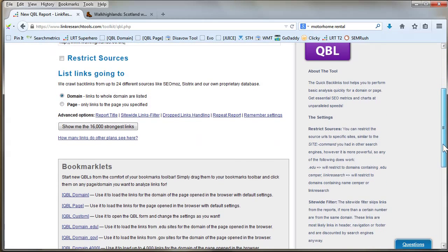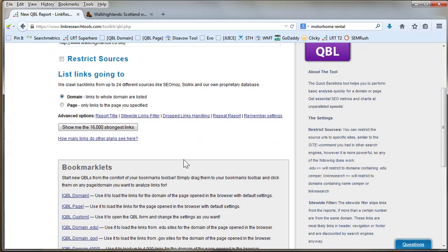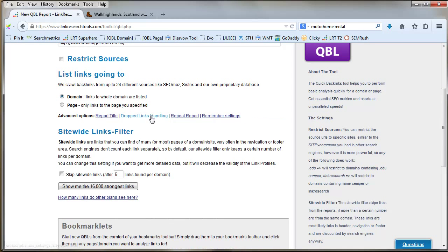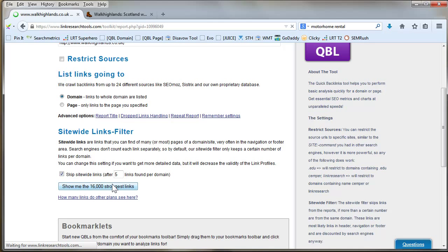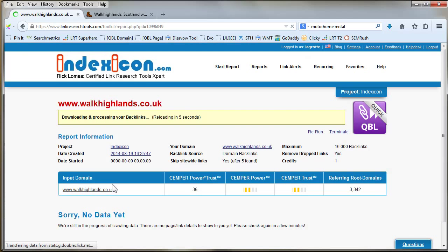One thing I might do, as I know it ranks very well, is I might say skip site-wide links after five links. You don't really need to see 300 links from the same site; it doesn't give you any good information. Generally five is about right. Okay, that'll take a few minutes to run.